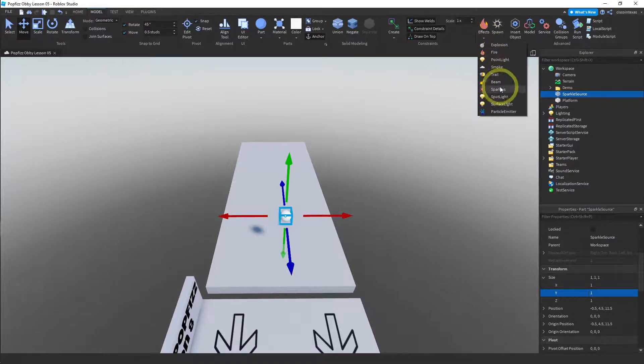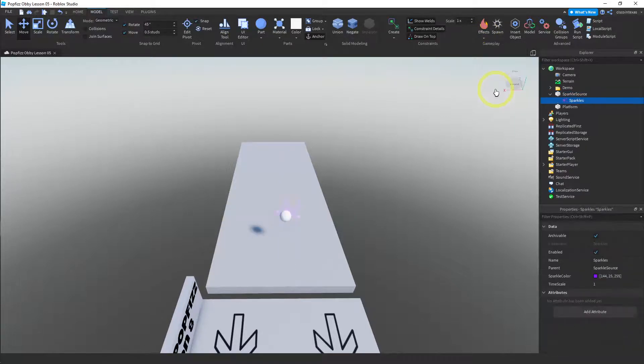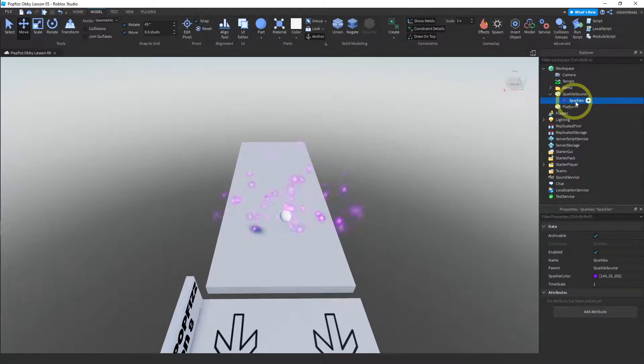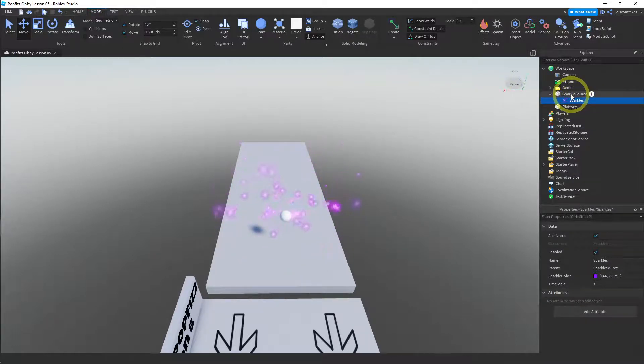So if we click on that, it will attach a sparkles effect to our sparkle source and you can already see it working.